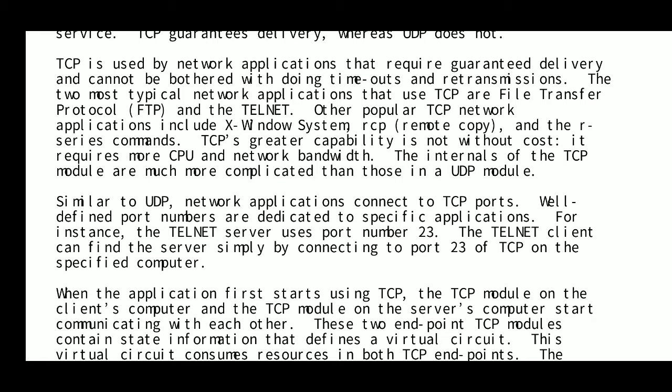TCP cannot handle timeouts and retransmissions automatically on behalf of the application. The two most typical network applications that use TCP are File Transfer Protocol, used for transferring files between devices, and Telnet. Other popular TCP applications include X Windows System, RCP remote copy, and the R-series commands. TCP's greater capabilities come at a cost — it requires more CPU and network bandwidth than UDP.